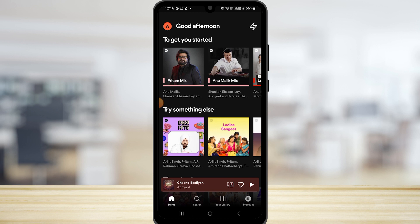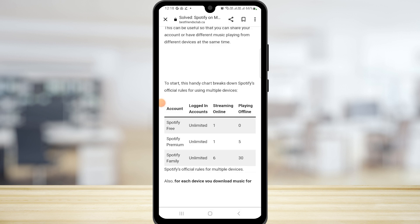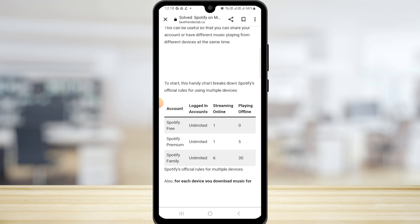Now I'm going to show you this article. In this article, you can see the difference between the three Spotify accounts. In Spotify Free, you can log into unlimited number of accounts, but you can only have one device playing music at a time and zero offline content.